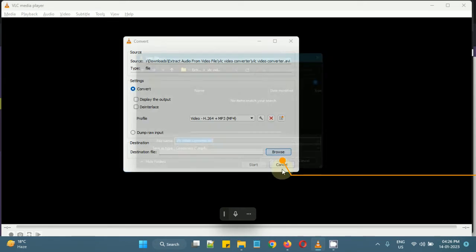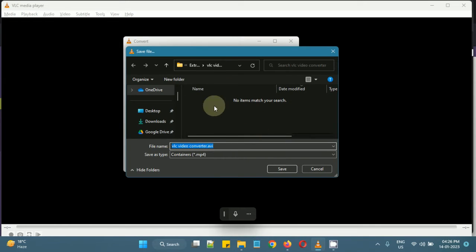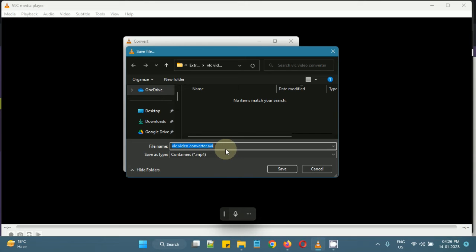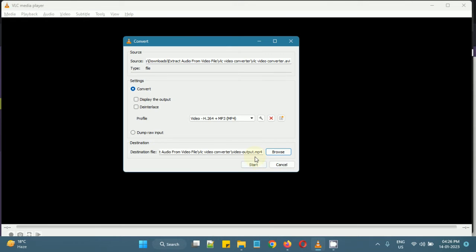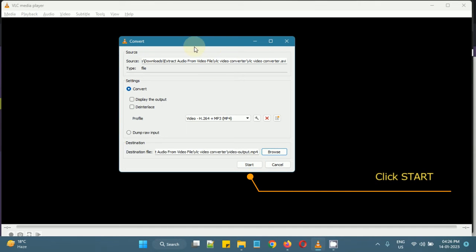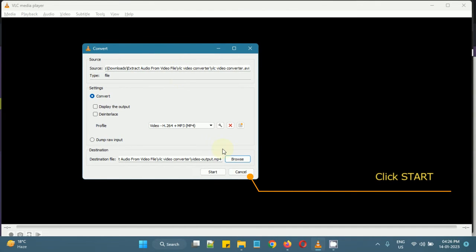I will click on browse and I will set the file name, video output, save and the file extension is automatically added. And I'll just click start to start the conversion.